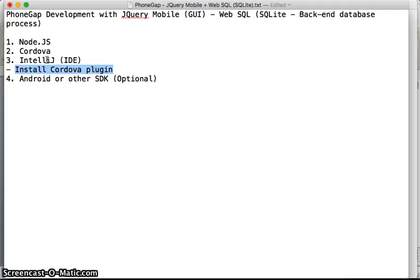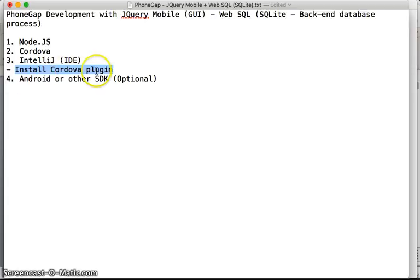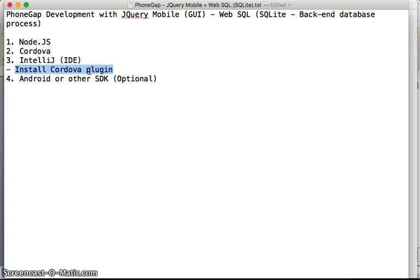But for my convenience, IntelliJ is the best one with the Cordova plugin, so you can create a new project, create a new platform, start the emulator of different platforms just with IntelliJ. It's very convenient for us.